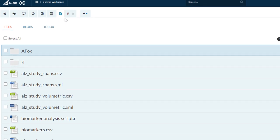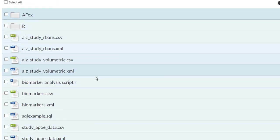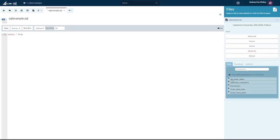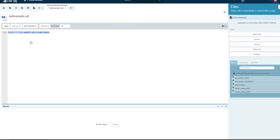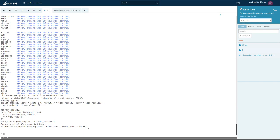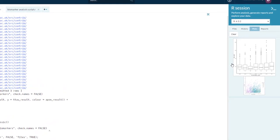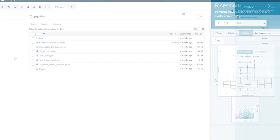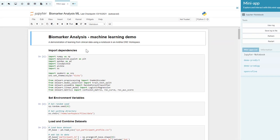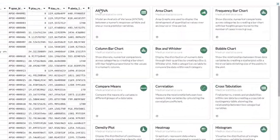Your files, data, and metadata are all accessible through a simple file folder structure. Workspaces contain support for SQL, an interactive R console, Python using Jupyter Notebooks, and a series of medical statistics modules.